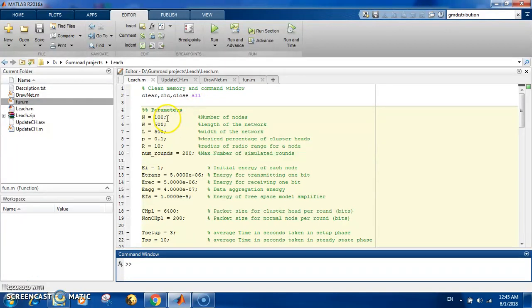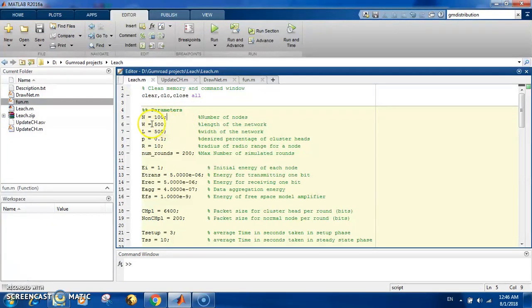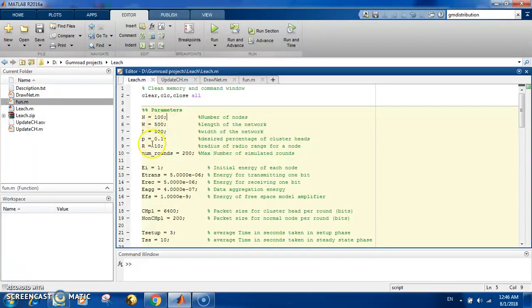At the first, here are the parameters you set in the code. You have the number of nodes, the total number of nodes, the width and length of the area you scatter the nodes on, the probability of being a cluster head, which means the percentage - so 0.1 means 10 out of 100, or 10 percent.